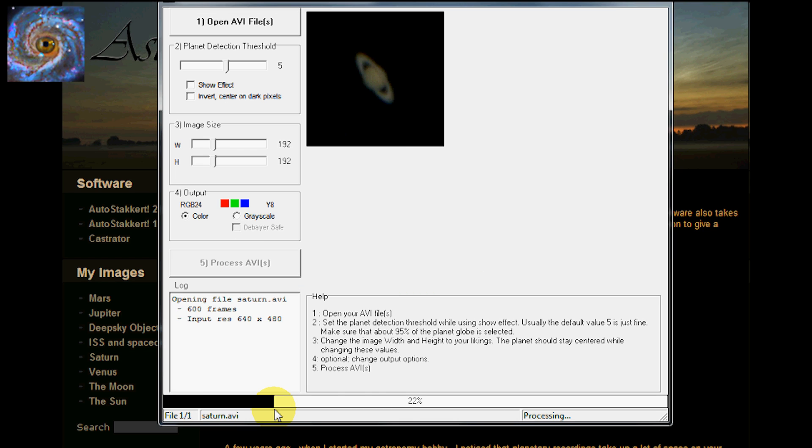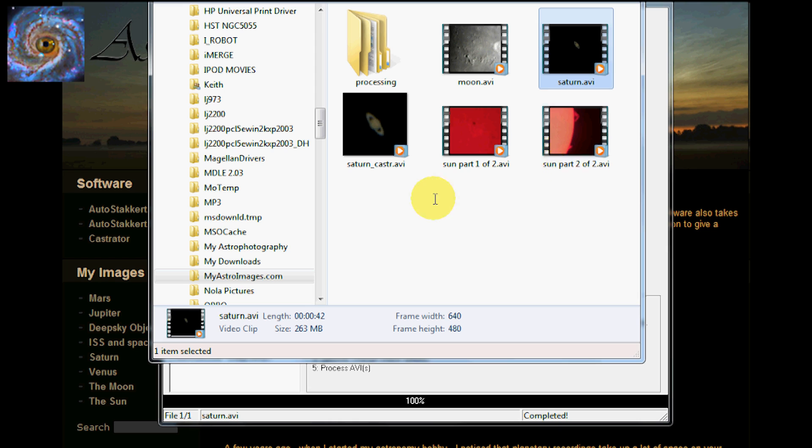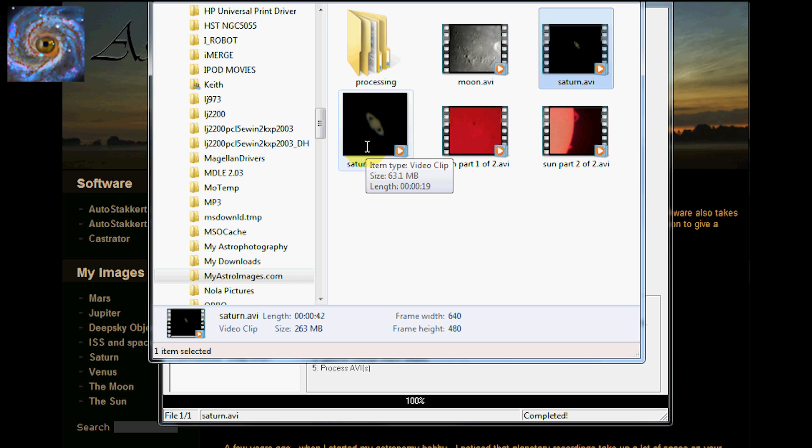And you will notice that it is going through its steps. And when it gets done, it will then put a second file in the same folder. It is almost done. It is done now. Take a look here. And now we see there is a second file called Saturn underscore caster dot avi. So now we can bring this file into our next processing step.